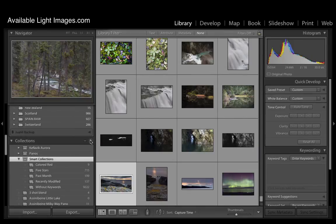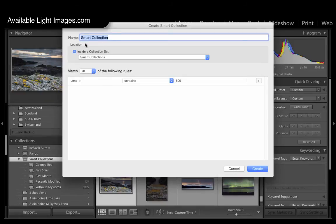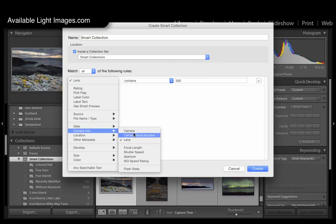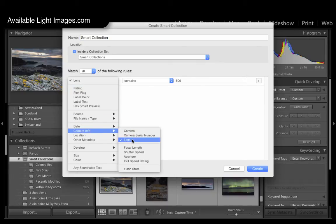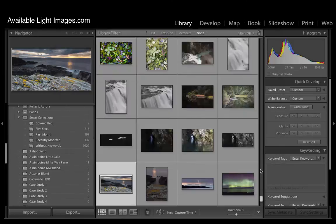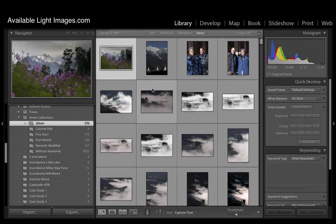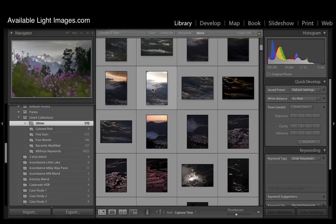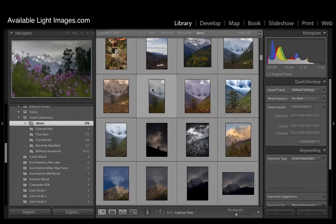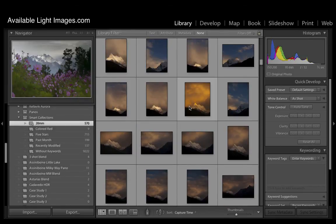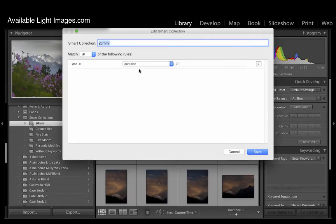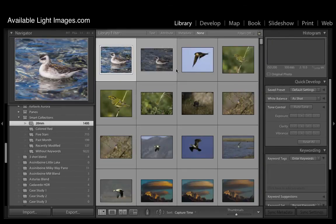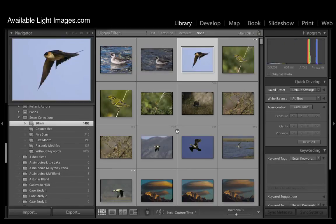If you go to create a smart collection, you can create a smart collection using any criteria whatsoever. For example, if I want to say that I am using a certain focal length, let's say 20mm. And I can call this collection 20mm. I now have images that are all taken at 20mm.